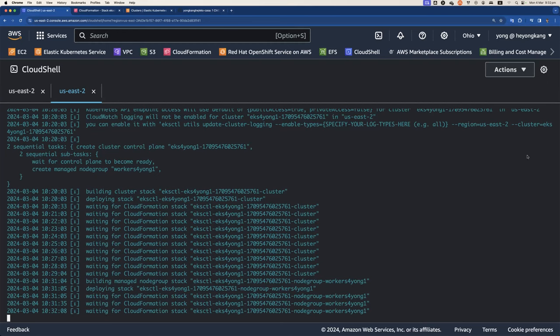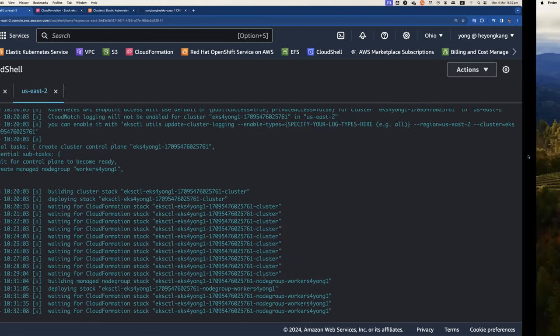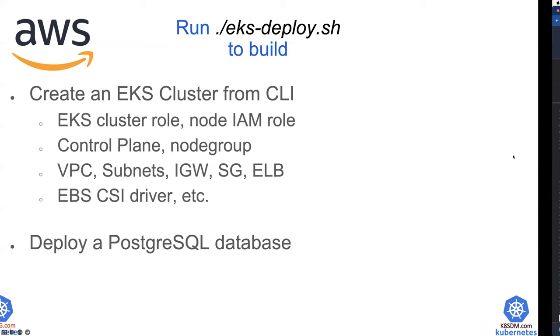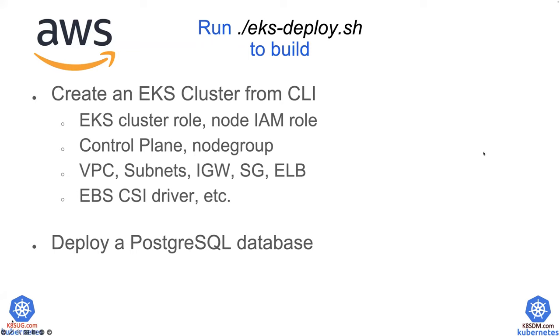So while we're waiting, let me jump to the slides. So just to resummarize, EKS-deploy.sh, I just added a little bit more information here. So not only we are going to create the control plane and the node group, we are actually also create a separate VPC, subnets,